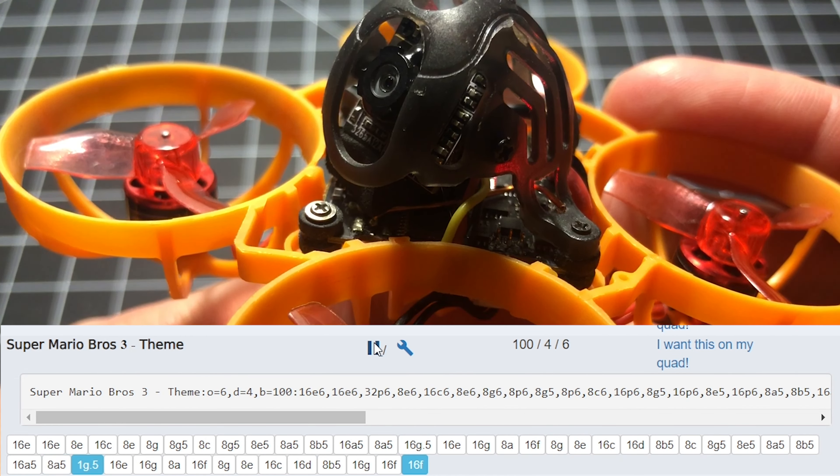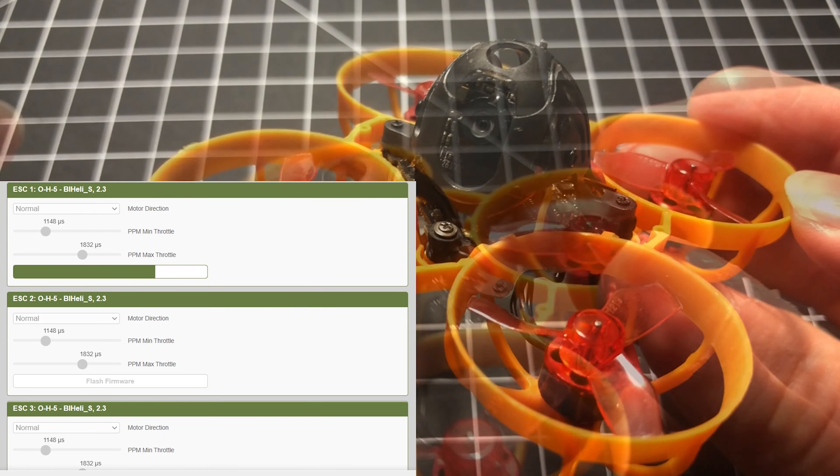So that was the Super Mario Brothers theme, and if you want to learn how to do that and many more themes, I'm going to show you how to get this firmware on your little whoop, on any of your quads.